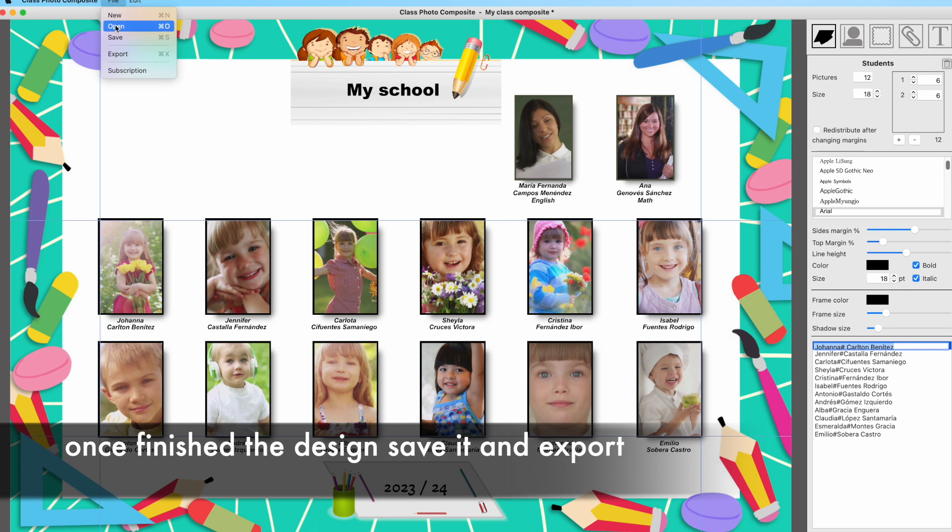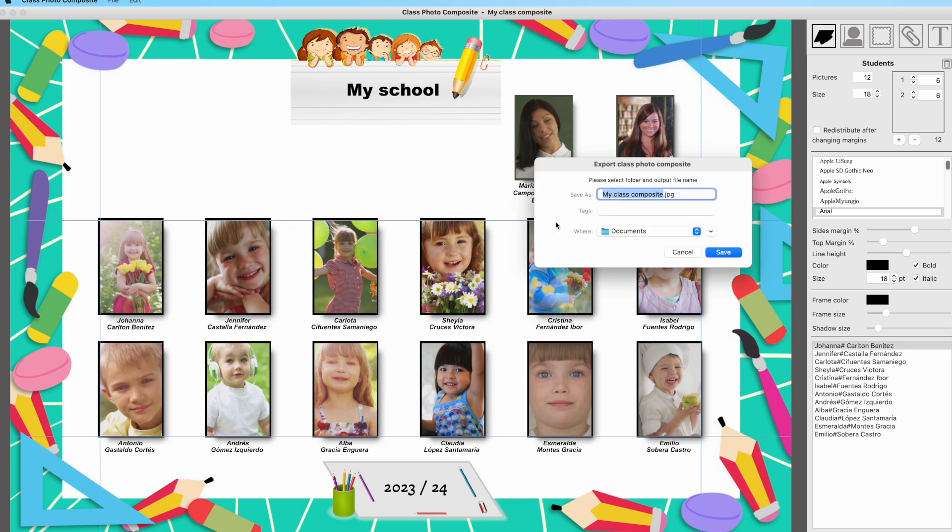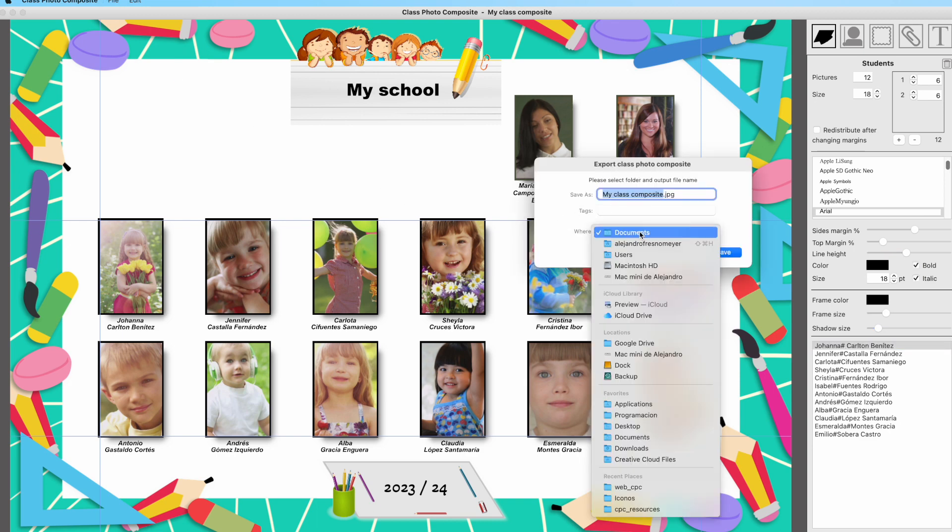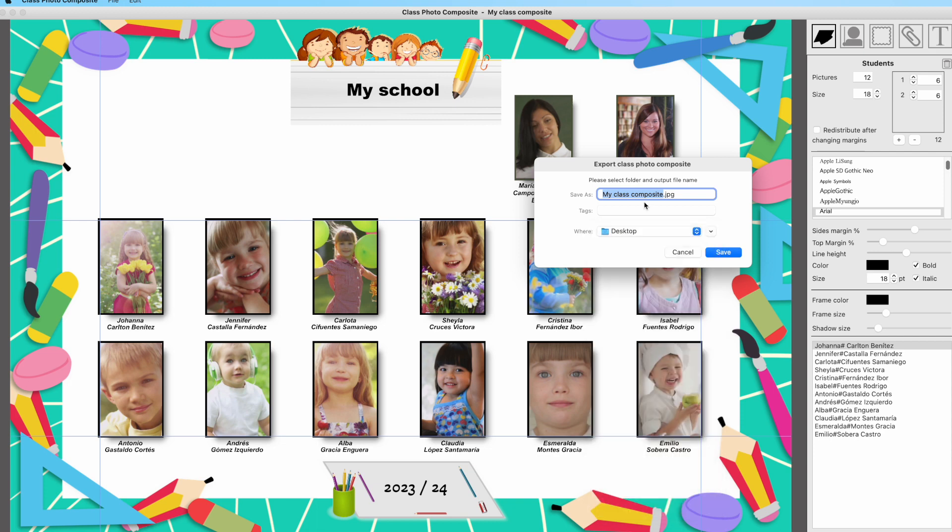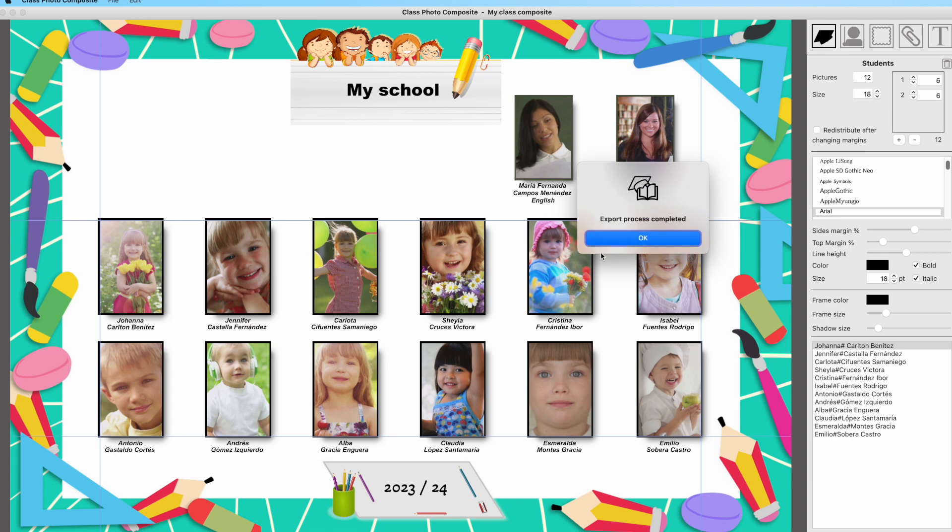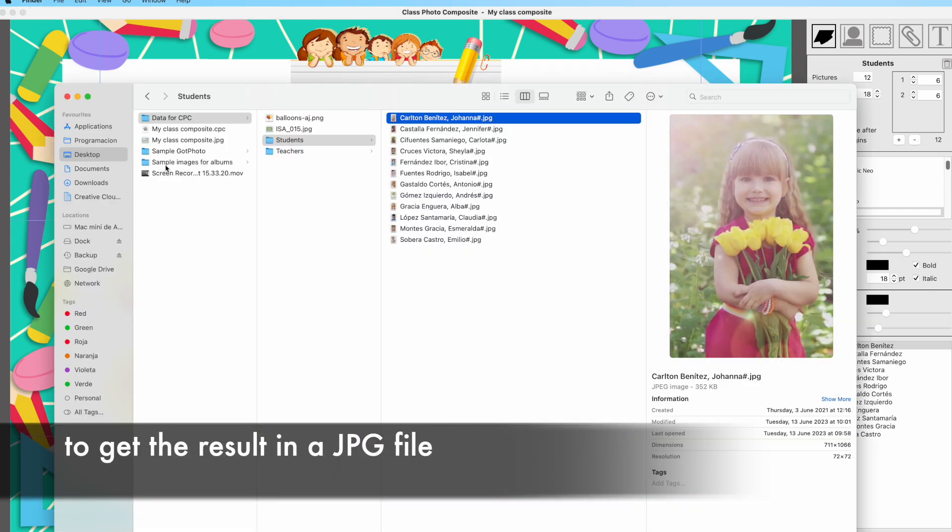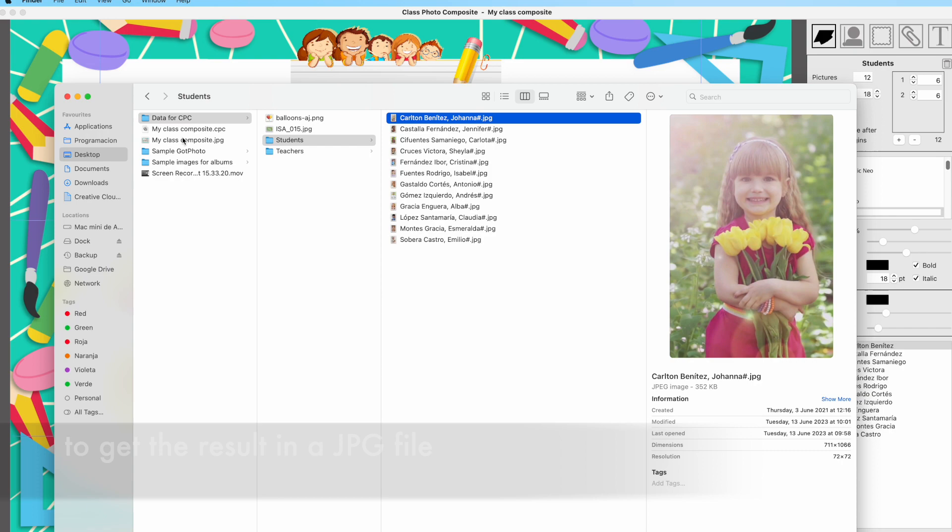Once you are finished your design, save it by using the main menu and select the export option. You have to input a name for the JPG result file and a folder, and in a few seconds, Class Photo Composite will create the JPG file with a high resolution composite.